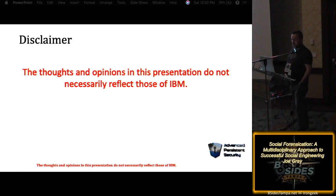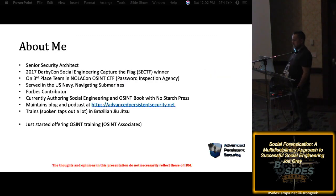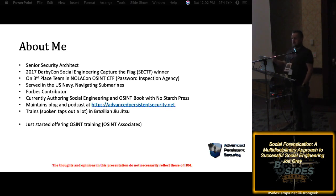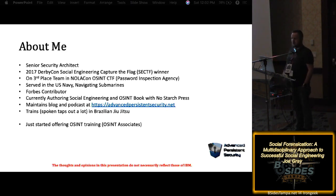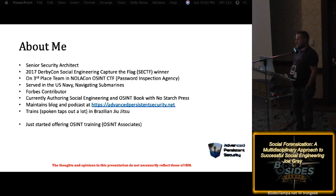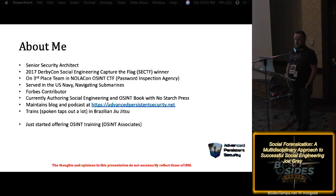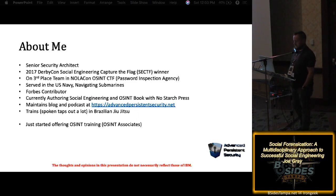All right, welcome to Social Forensication. I'm going to tell you this is the first time I'm giving this presentation, so it may be a hair rocky. Before we get started, the thoughts and opinions I express are mine and mine alone — they are not IBM's.